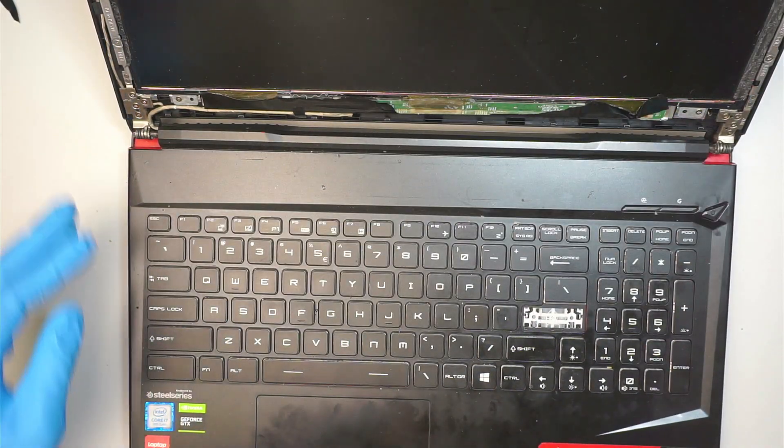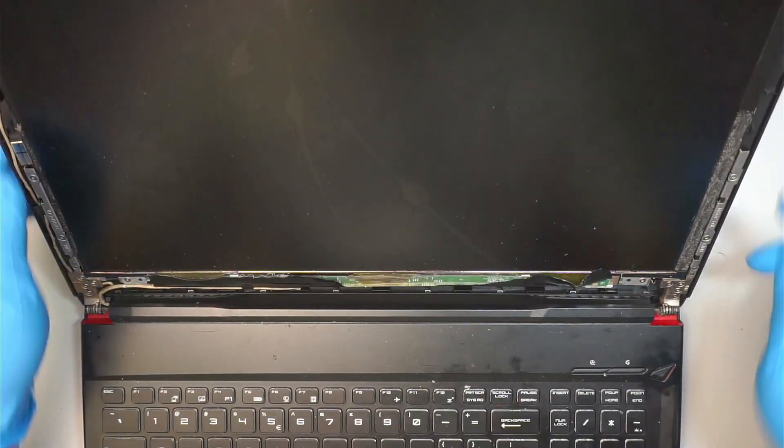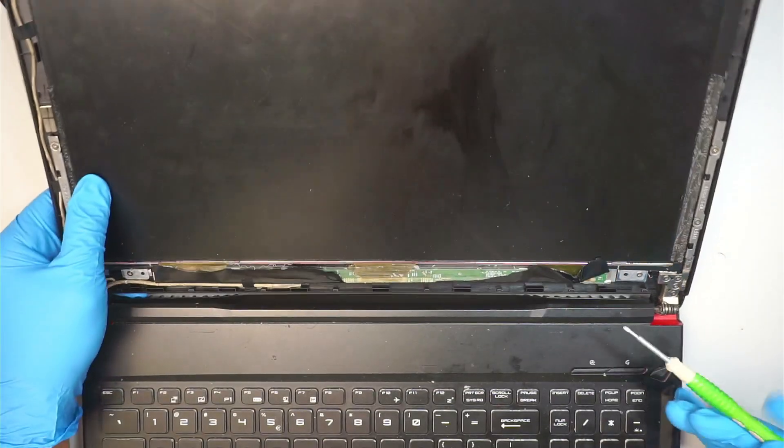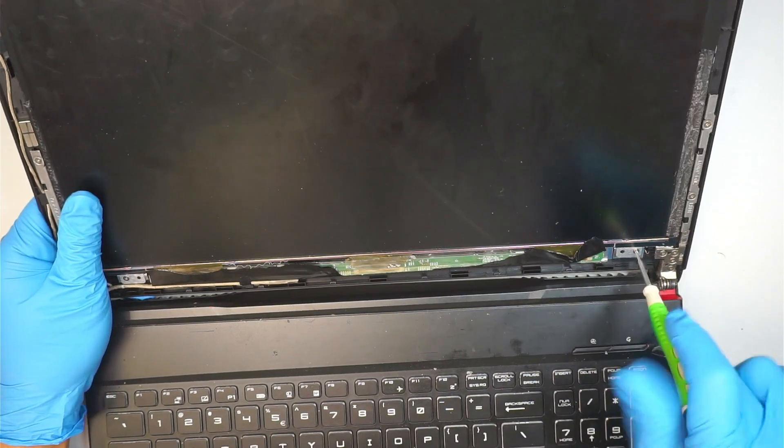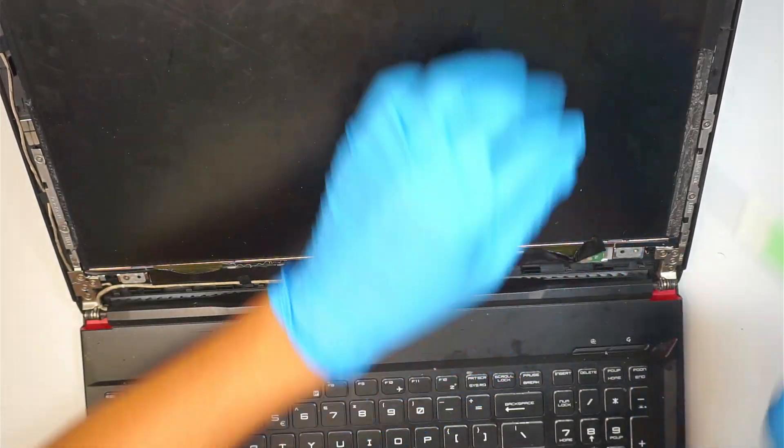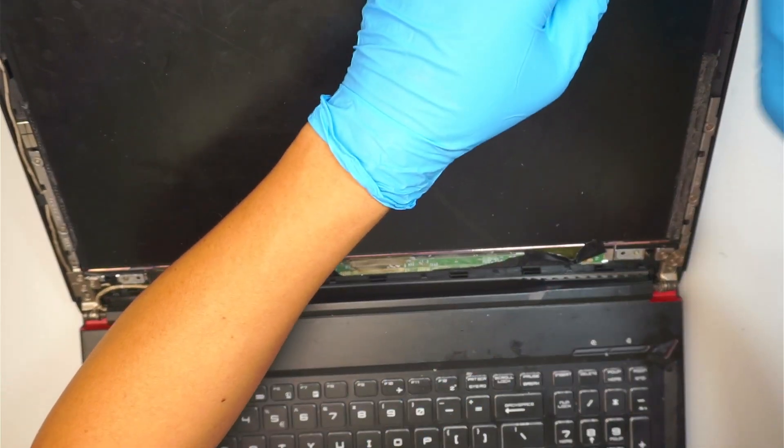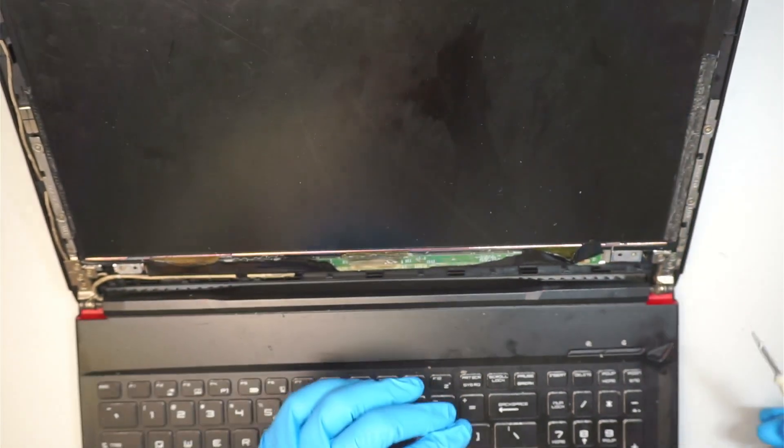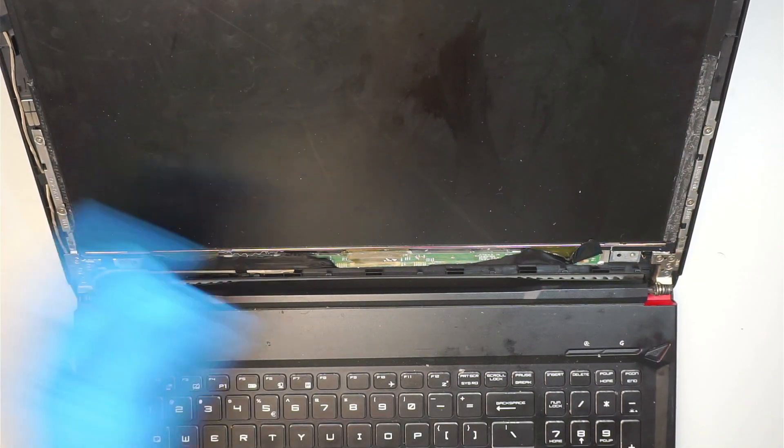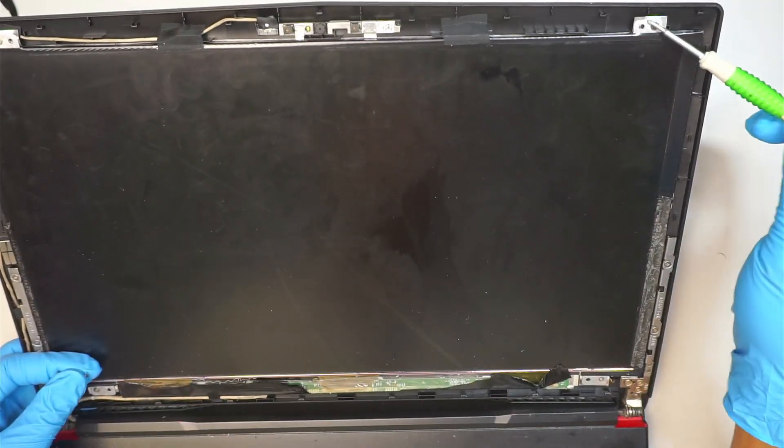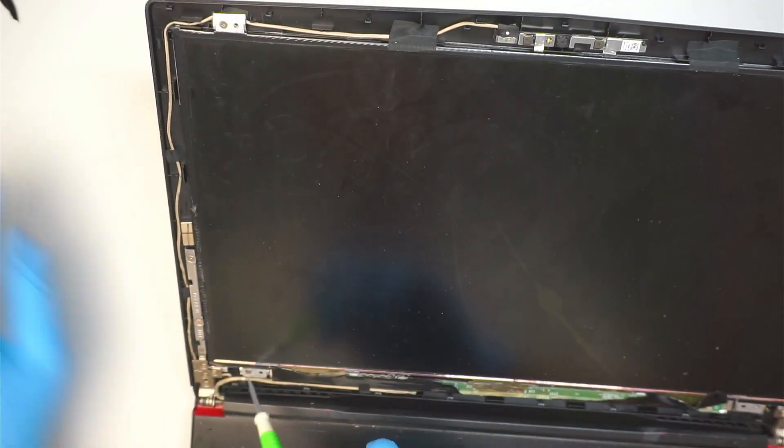Once you have removed the bezel, the next step is to go ahead and get yourself a Phillips screwdriver. There's going to be a screw here, remove the screw, one on the bottom left corner, bottom right. So this is one, two, three, and four.